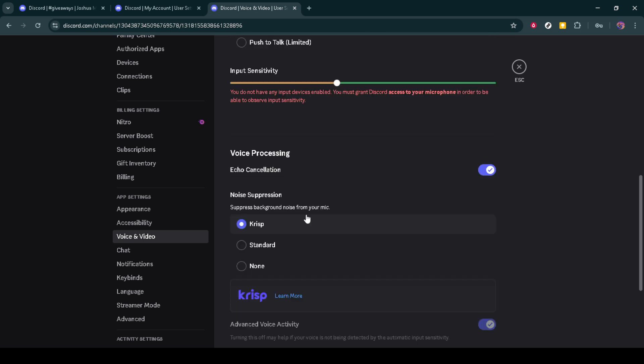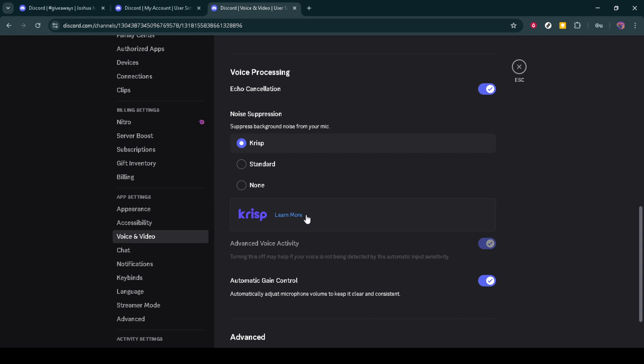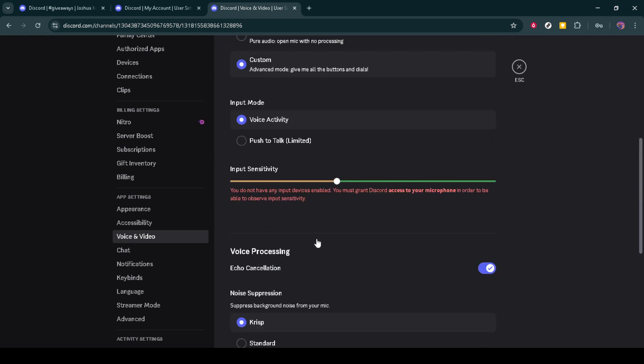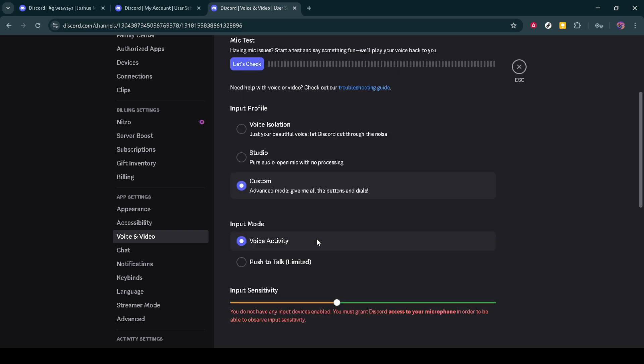However, it can sometimes cause conflicts that lead to the stream paused problem we're trying to fix today. Find this option and toggle it off.